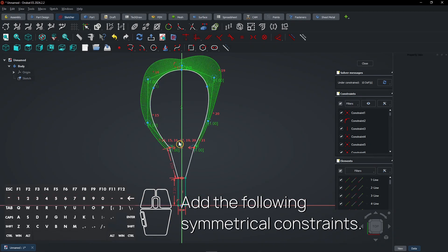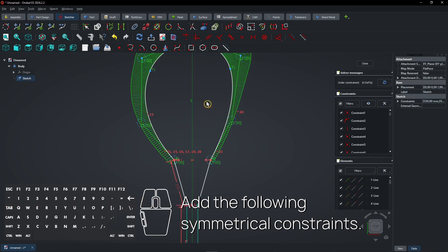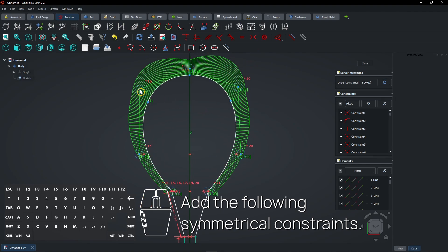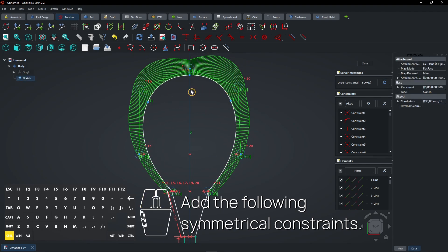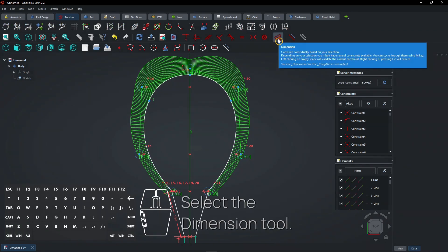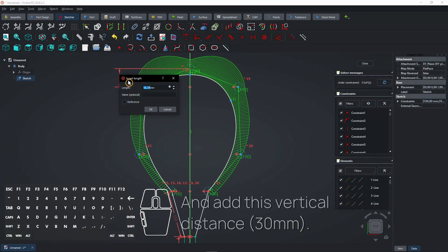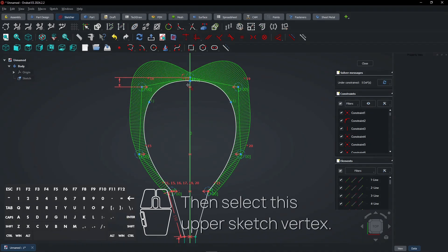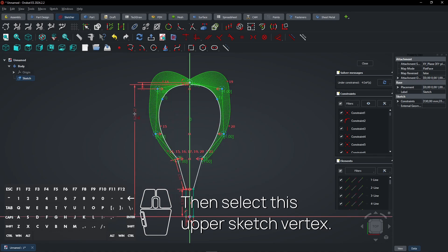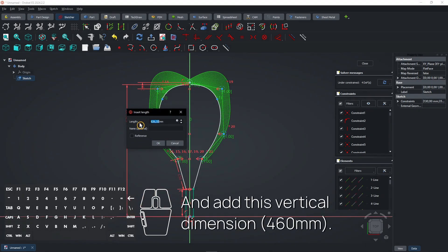Add the following symmetrical constraints. Select the dimension tool, select these control points, and add this vertical distance. Then select this upper sketch vertex and add this vertical dimension.